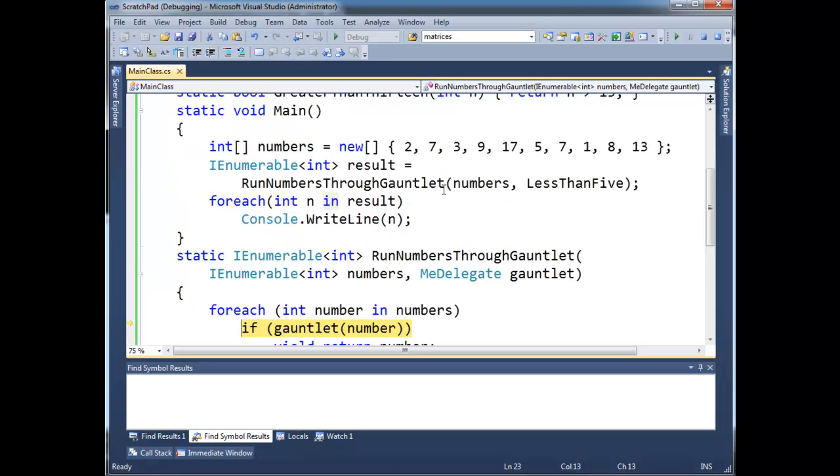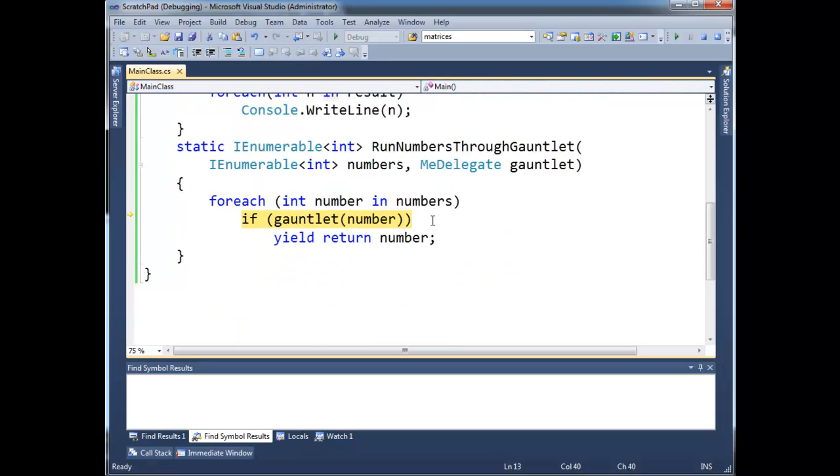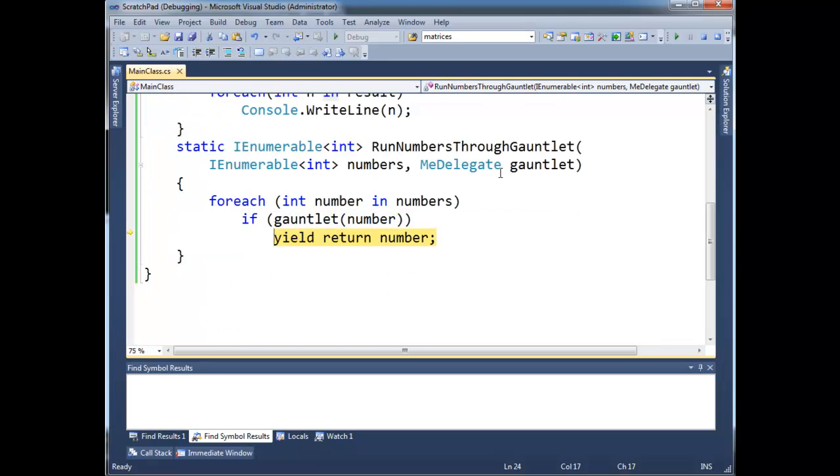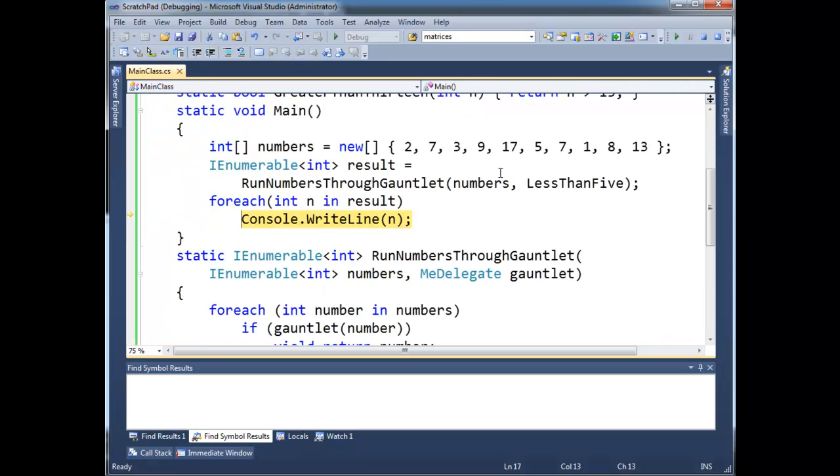The next one is? There's 3. It's 3. Put 3 into the gauntlet here. 3 less than 5. Yep, that's true. Okay? So yield that one and so on and so forth.